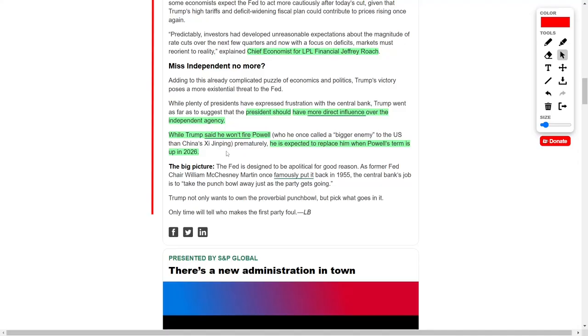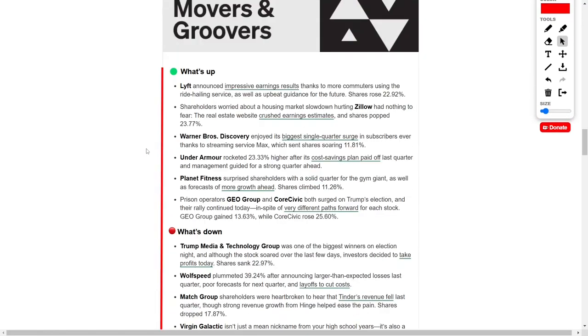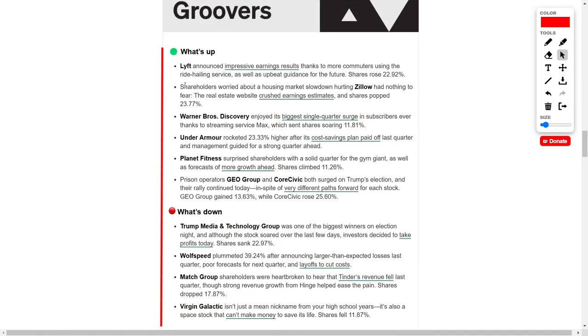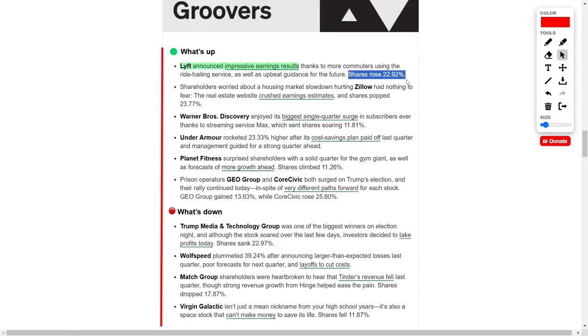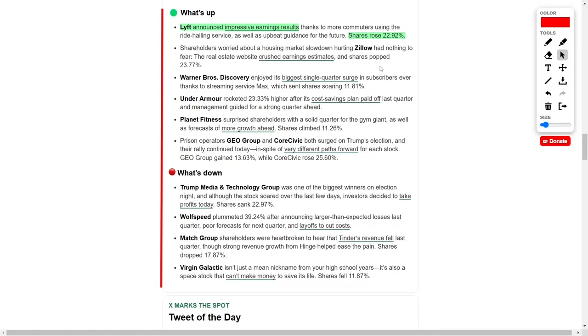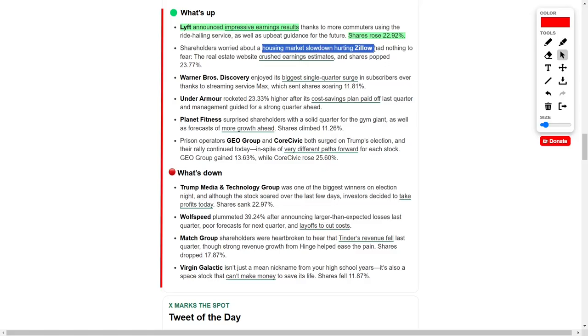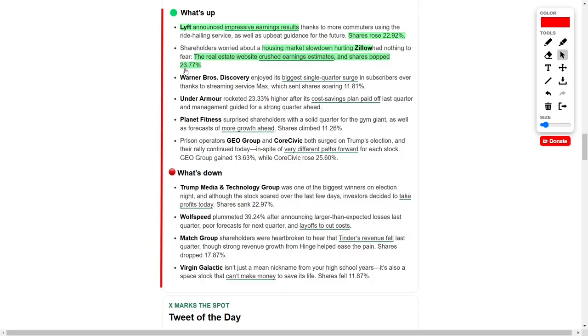In the corporate sector, several companies released noteworthy earnings reports. Ride-hailing platform Lyft posted strong earnings driven by an uptick in commuter activity. This positive trend led Lyft's shares to surge by over 22 percent. Similarly, real estate tech firm Zillow delivered impressive financial results, easily surpassing earnings projections. Investors responded positively, driving Zillow's stock up by more than 23 percent.